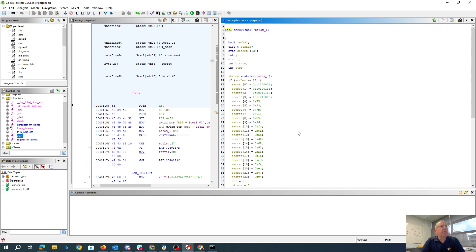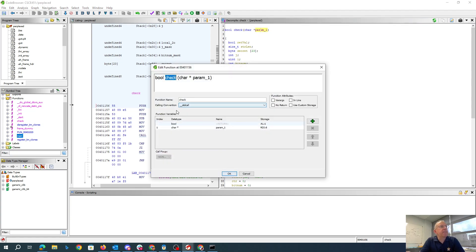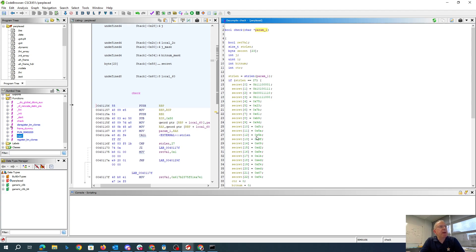I've done more work here on the check function, I've changed its parameter types. So I've edited the function signature to take in that char star and return a bool. I've changed this variable secret to be 23 bytes long. And you can see here the 23 bytes.